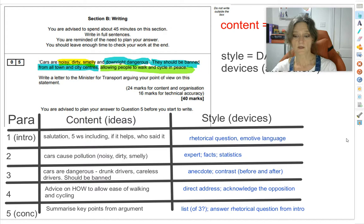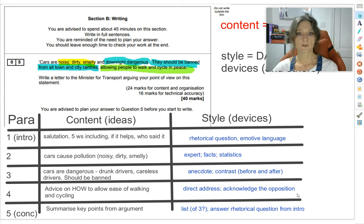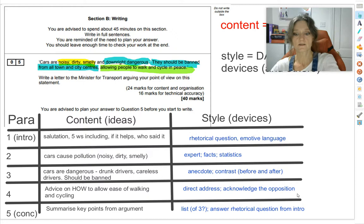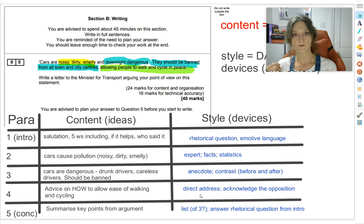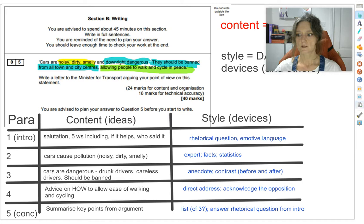The third device is acknowledging the opposition — also called pre-empting the opposition. You predict what they're going to argue back, tell them what they're going to say, and then destroy their argument before they have a chance to pose it. You acknowledge they've got a point, but then you demolish it. Those are my three favourites: expert, anecdote, and acknowledge the opposition.